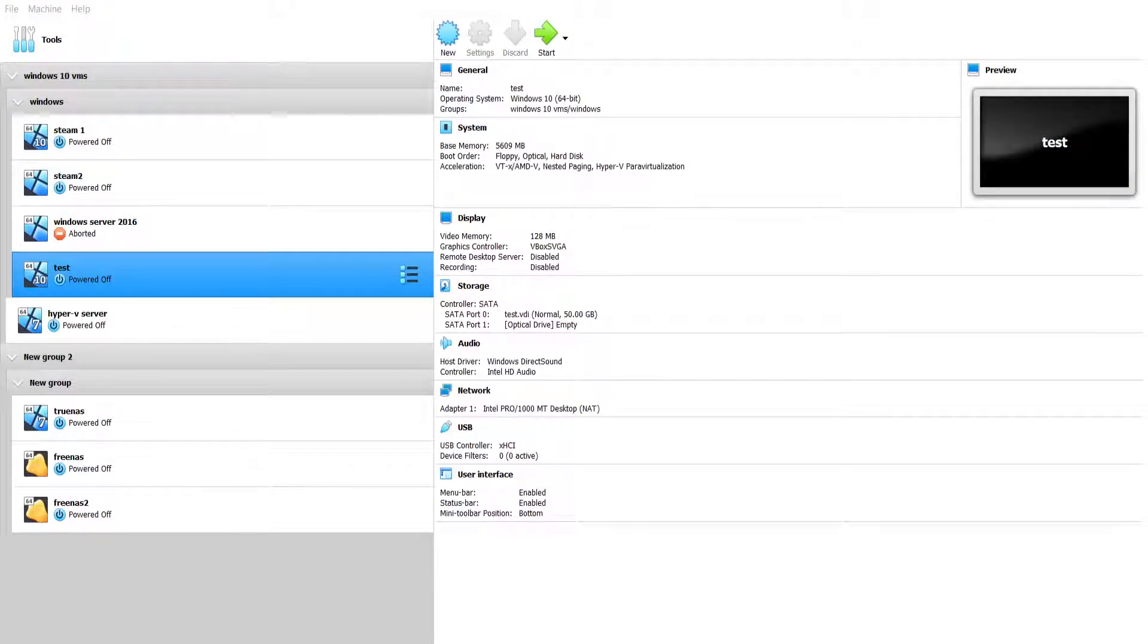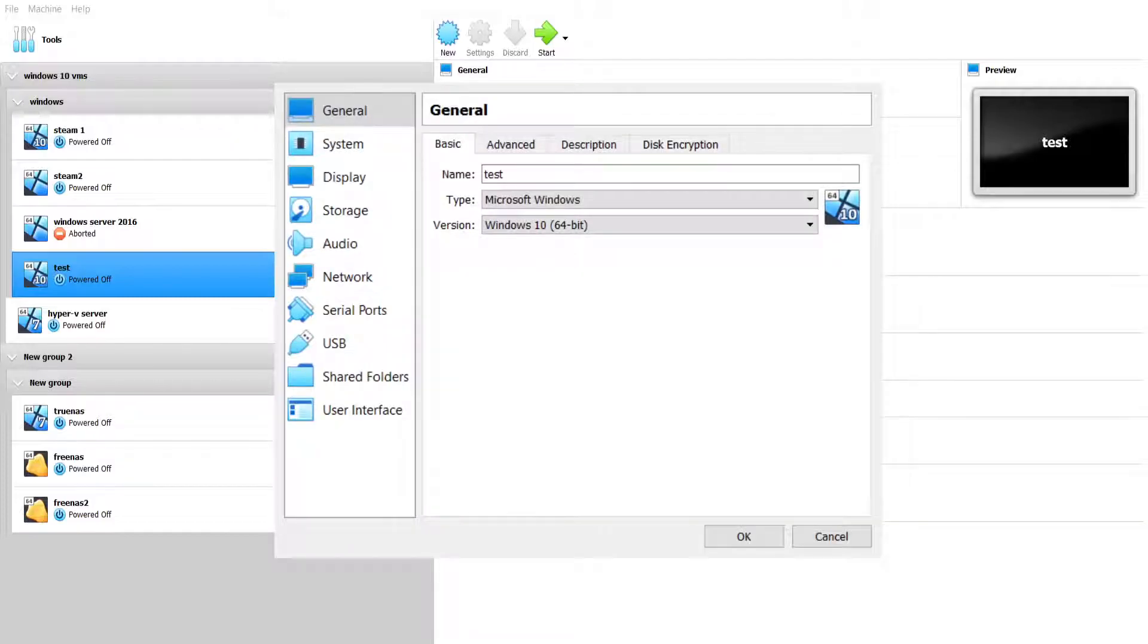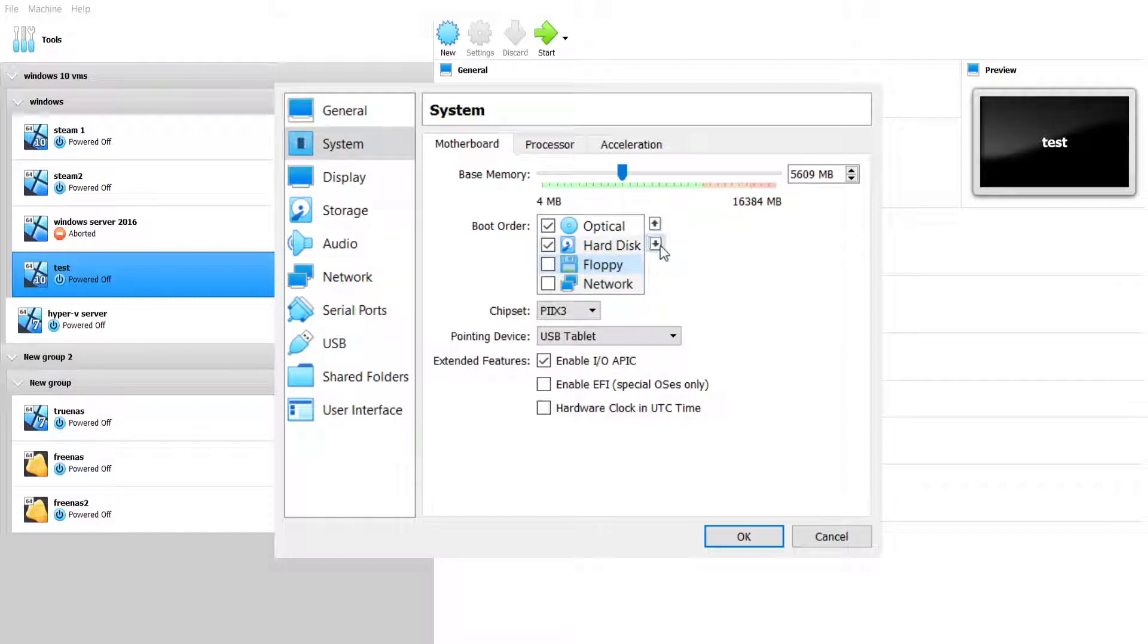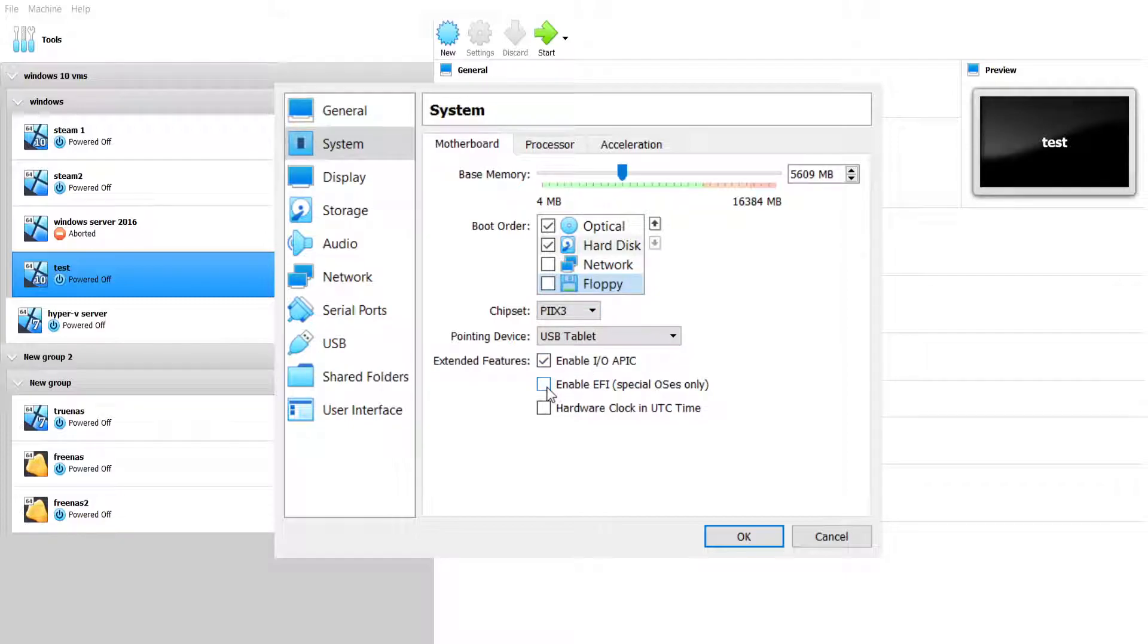Go down to system. Disable floppy. Come down on the boot order, make sure it's selected floppy disk. Then you've got enable UEFI, special OS only. Hardware clock, UTC time, click on that.